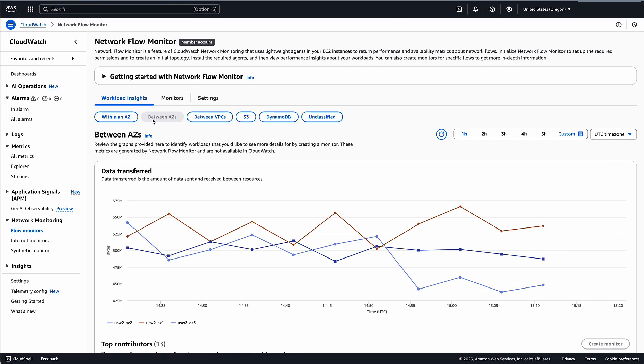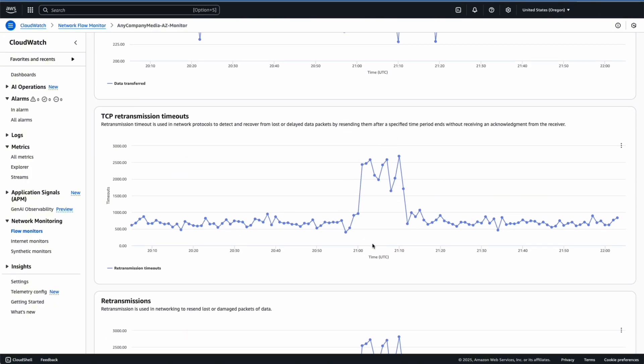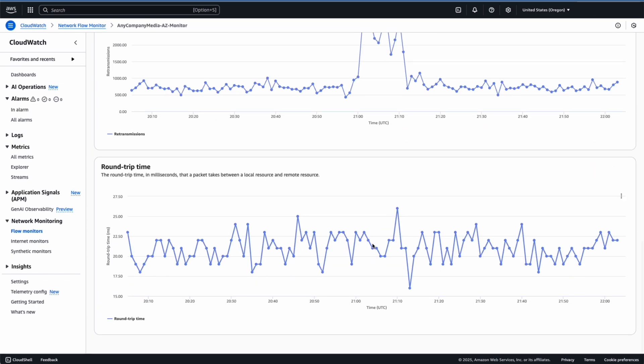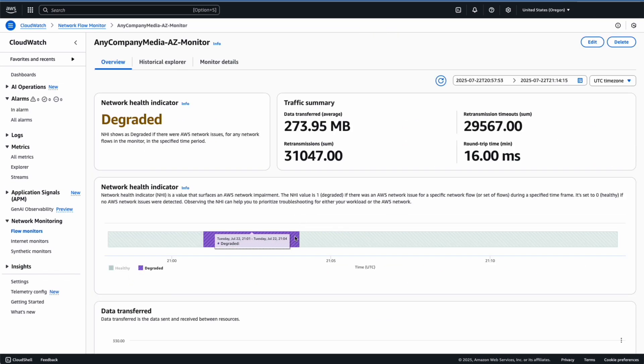This gives us a view into the network metrics for our workloads, including retransmissions, retransmission timeouts, round-trip times, and overall network health.